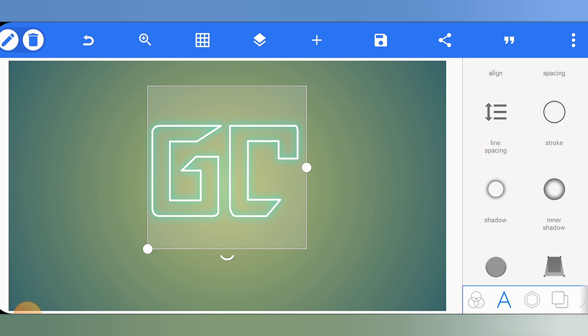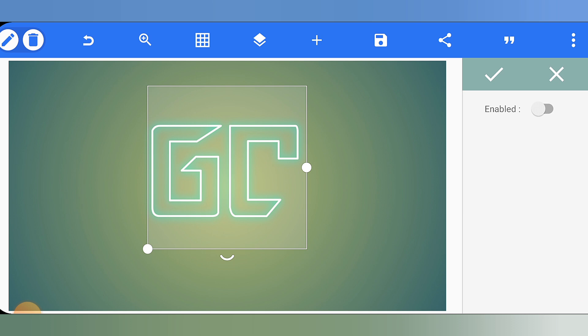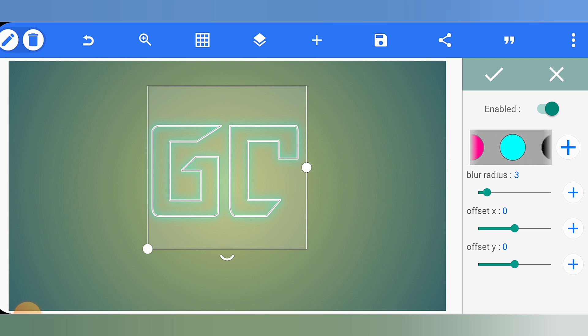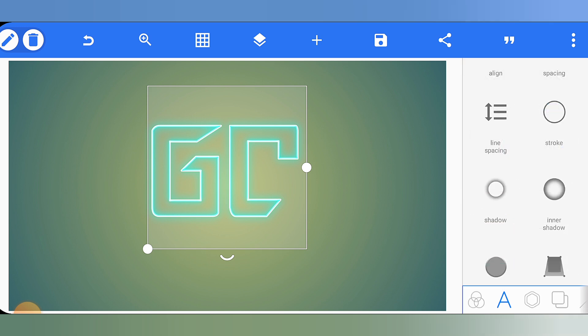After adding the outer shadow to the logo, we have to add inner shadow. Go to the inner shadow option, tap and enable it. Add the same color as the outer shadow, then select the blur radius. After adding the color, the effect will be applied.